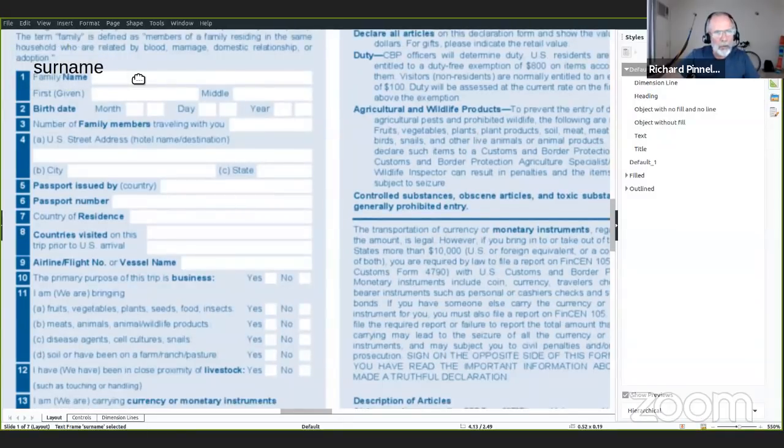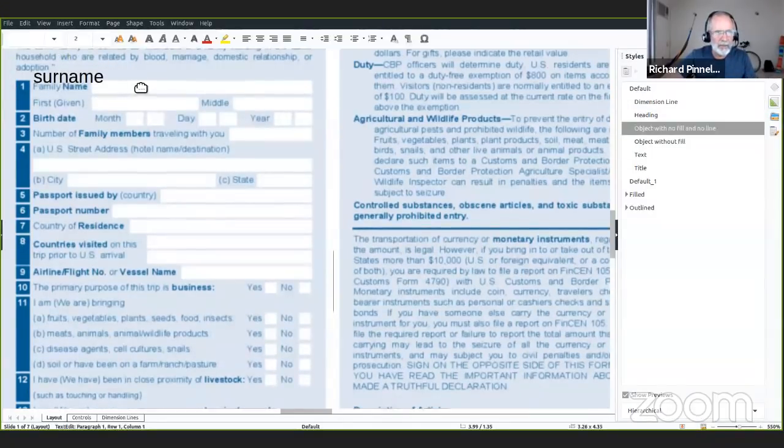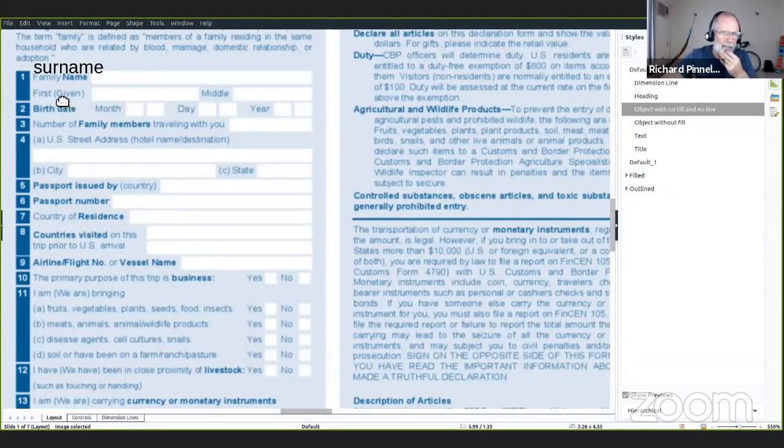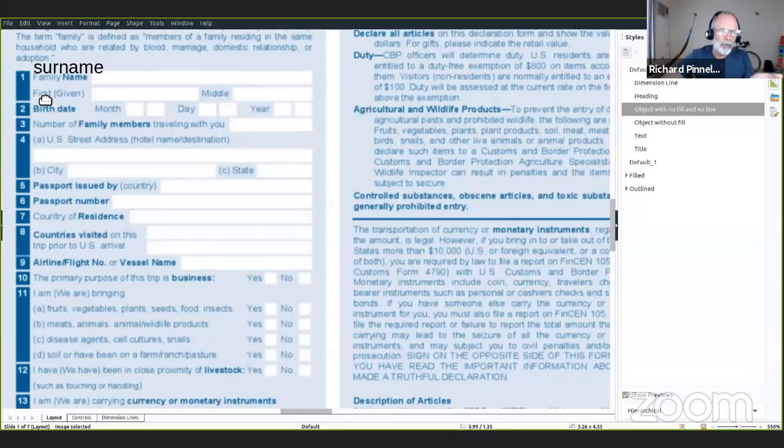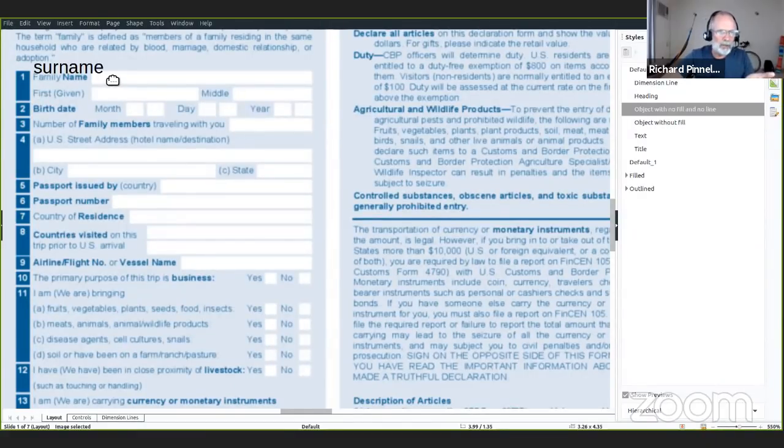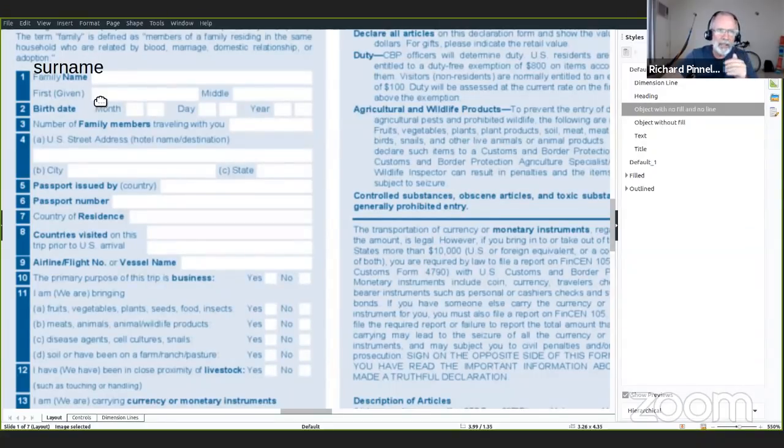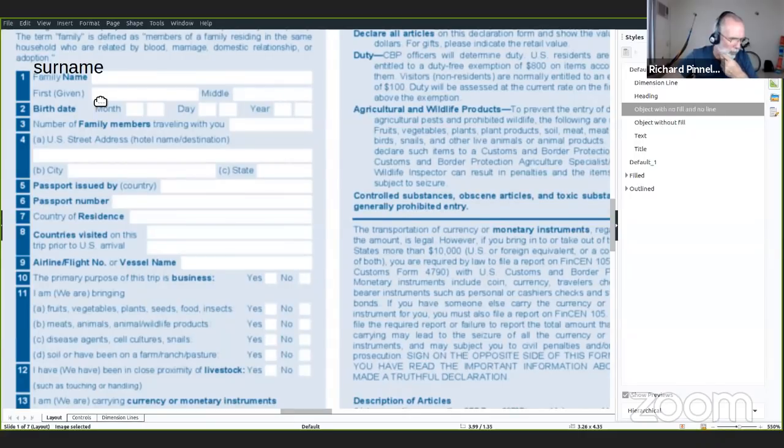Que lo vas a poner aquí es tu apellido. Y después tiene first, es tu primer nombre. En mi caso, por ejemplo, family name is Pinel. Y first name is Richard.